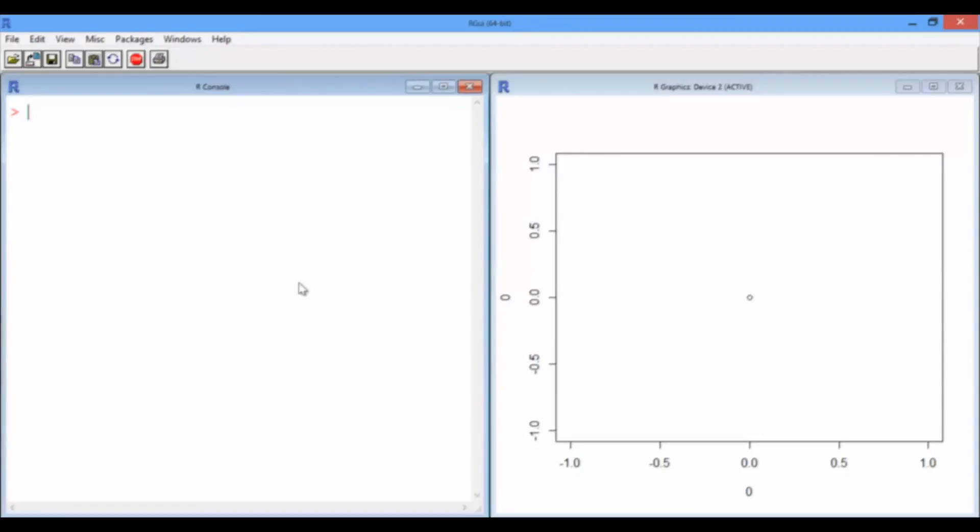So now we're going to try plotting a world map with a new data set that has the number of international students from each country. First of all, we're going to need to use the ggmap package, which you may need to install.